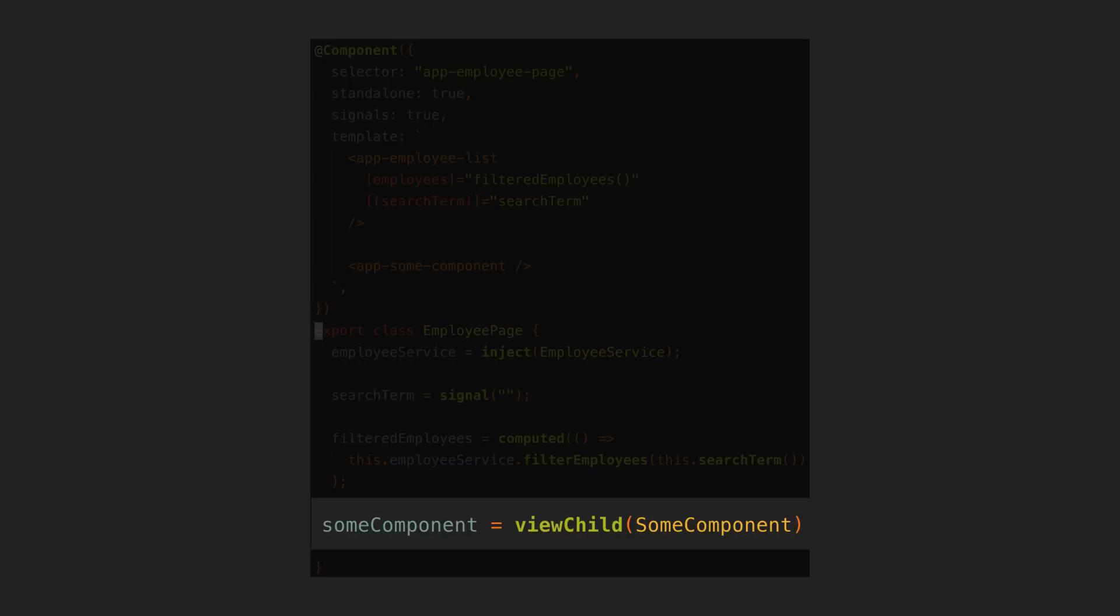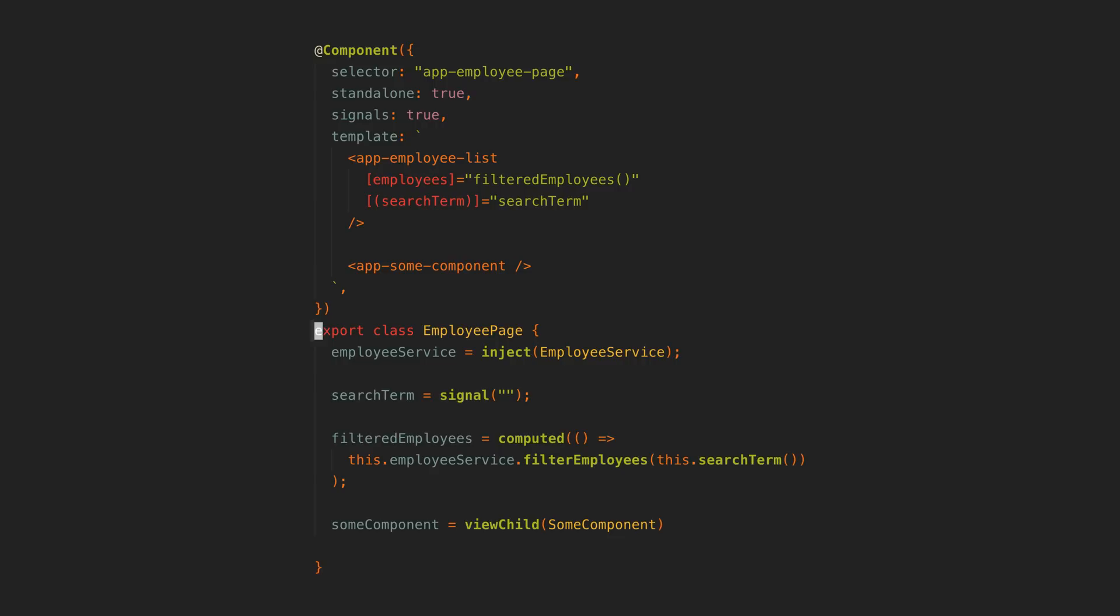And finally we have signal-based queries, which is basically the same as the normal view queries we can use, for example viewChild, viewChildren, contentChild, contentChildren, but now we are just given the results of those queries as a signal instead.